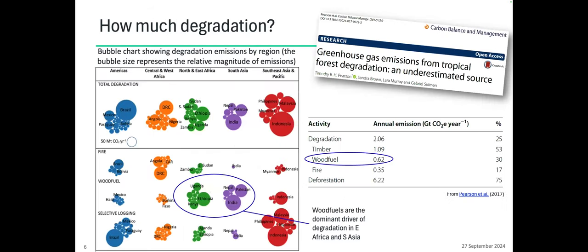If we aggregate this across all instances in the Global South, we can try to quantify the impact. Research from another group quantified all forest degradation throughout the tropics. They count wood-fuel-driven degradation at about 620 million tons of CO2 equivalent per year, and attribute about 30% of overall degradation to wood-fuel harvesting. It's heterogeneous across regions — in Latin America, the wood-fuel contribution is quite small, but in East Africa, Northeast Africa, and South Asia, the majority of degradation is driven by this factor.